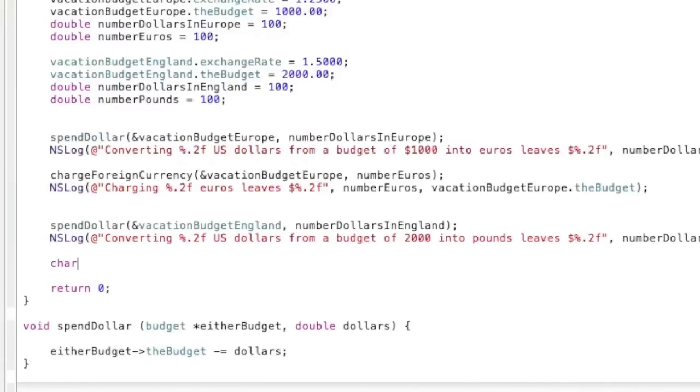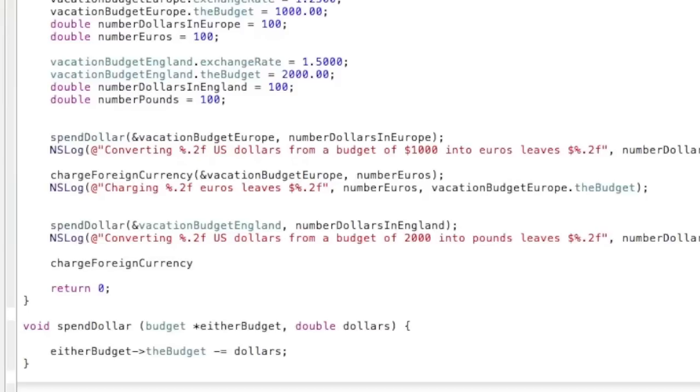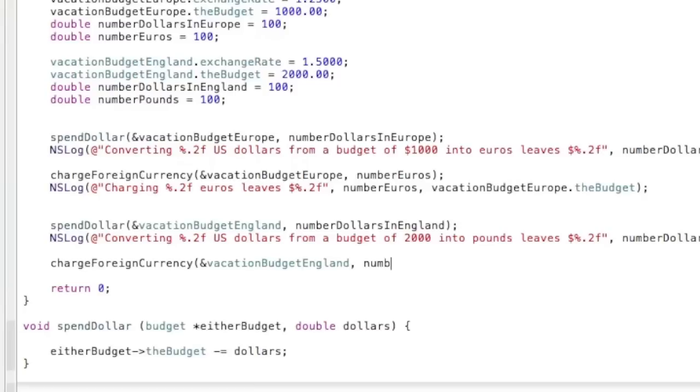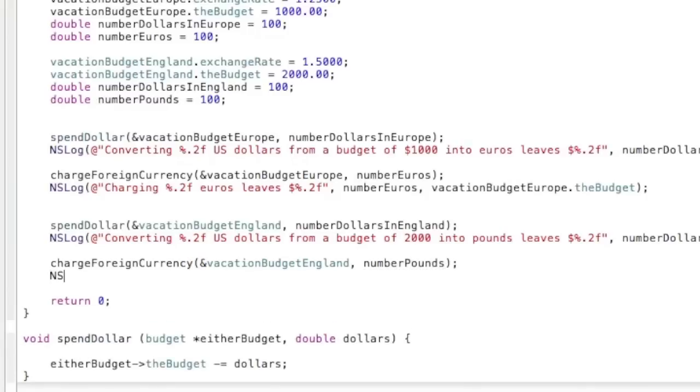So then we will go to charge foreign currency, we will be using vacation budget England, and then number pounds, and then NSLog.